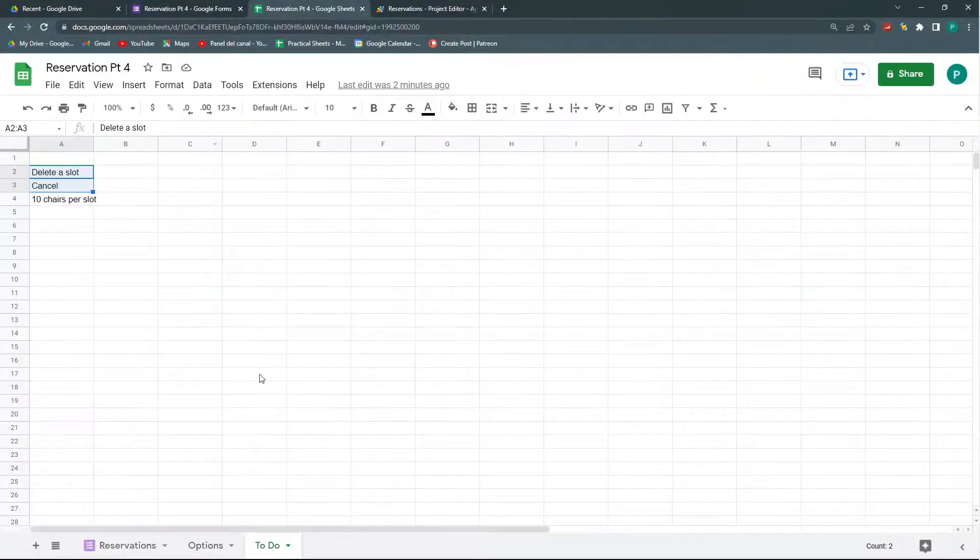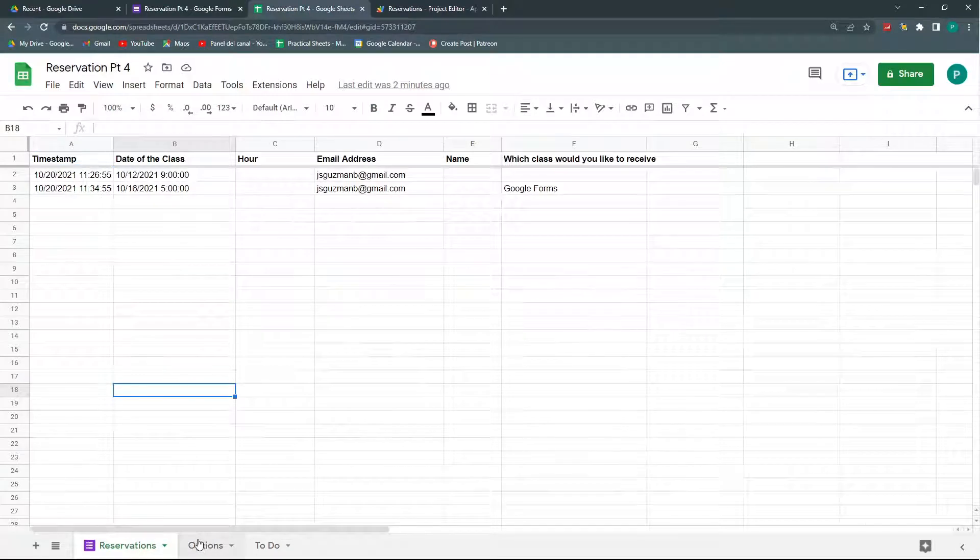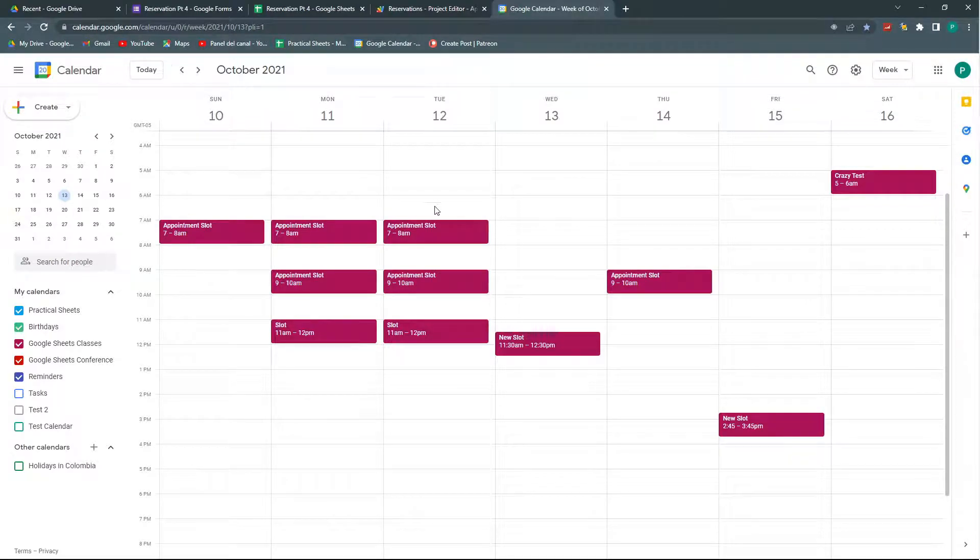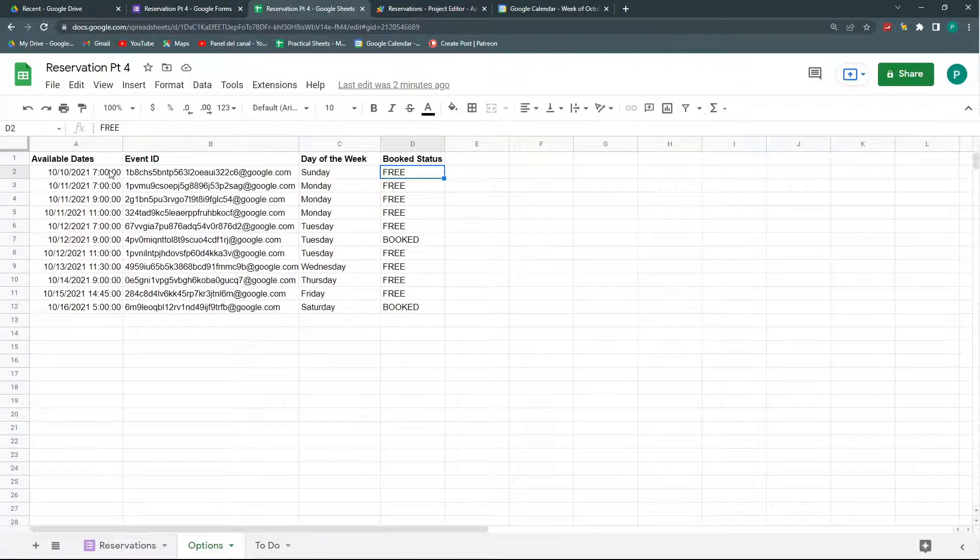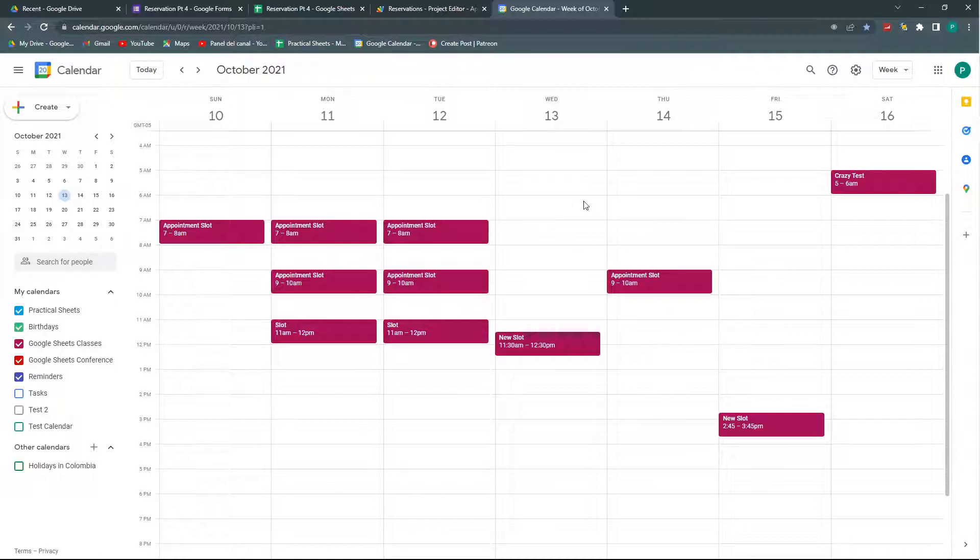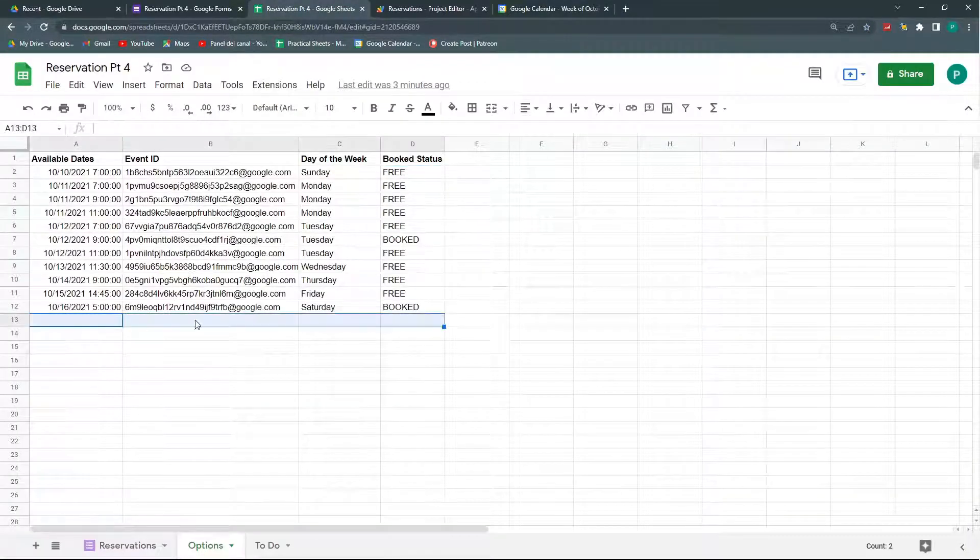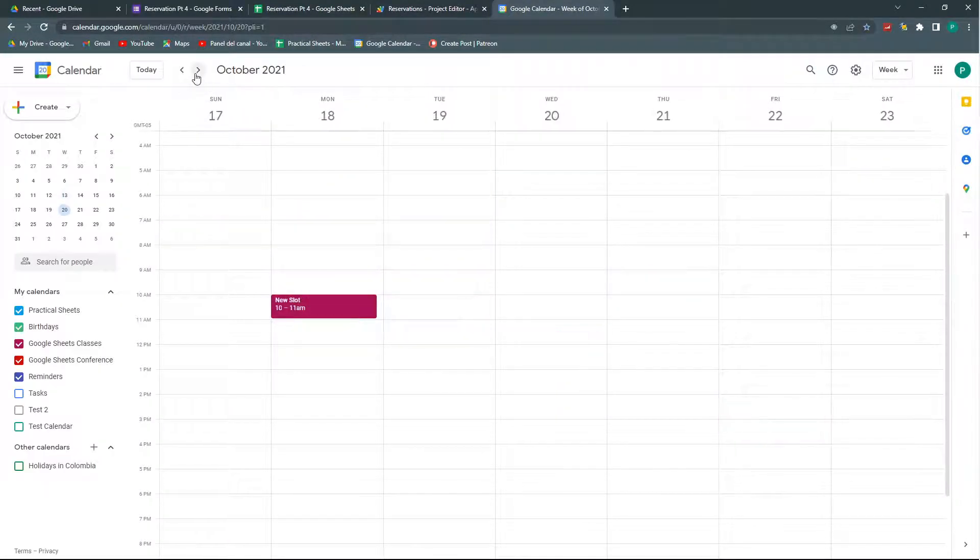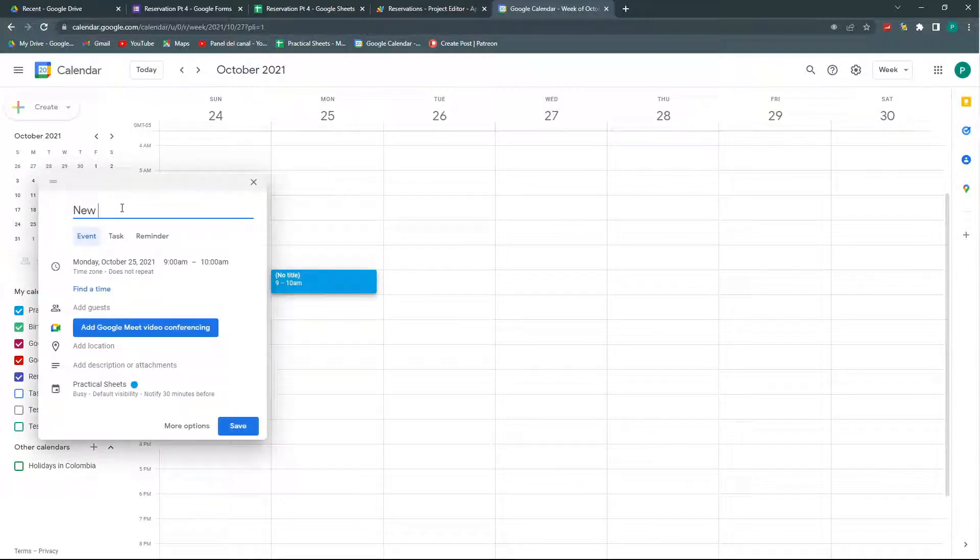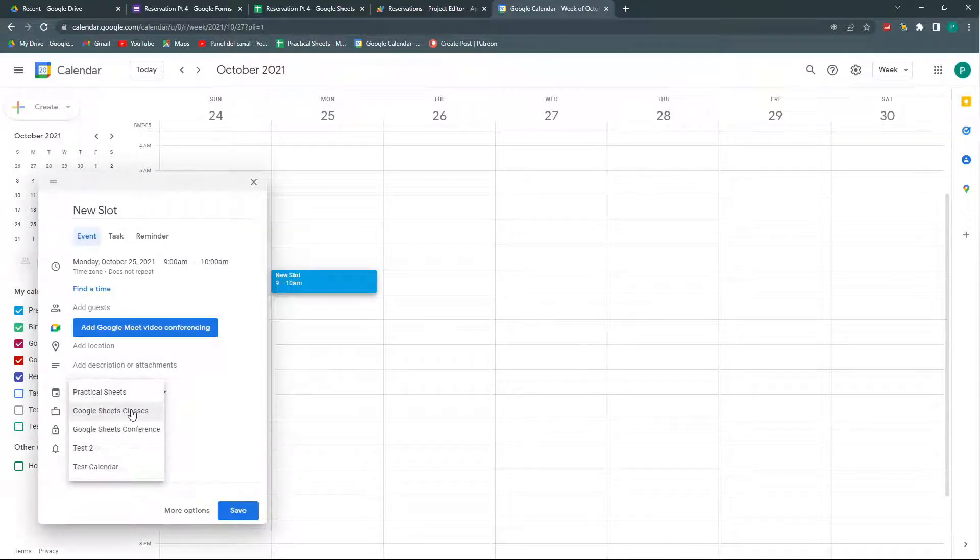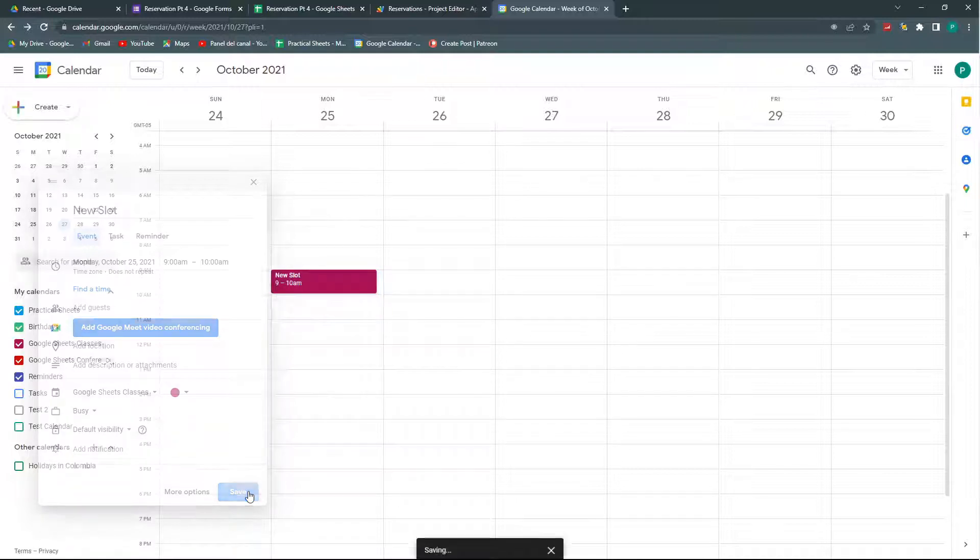So just a quick reminder of all the options we can do here. What we've done in the past three videos is set up an availability calendar that we can appoint directly in Google Calendar so we can do our slots here, the available slots of the week. For example, I'm going to add one here on 25th October 9 a.m. The title doesn't matter. What matters is that I created it in the Google Sheet Classes calendar. I save.